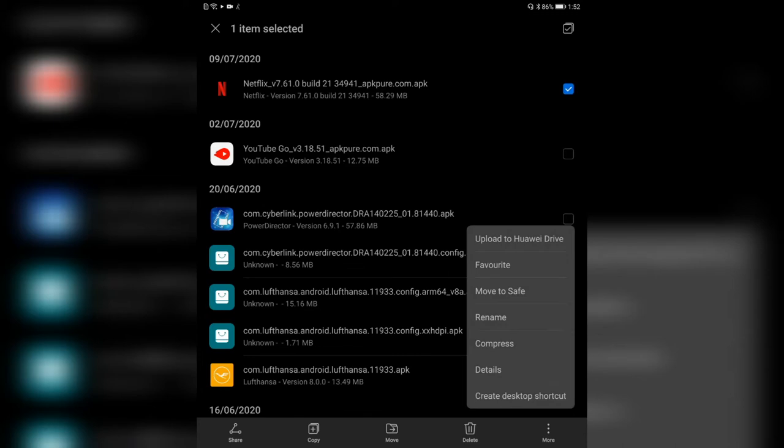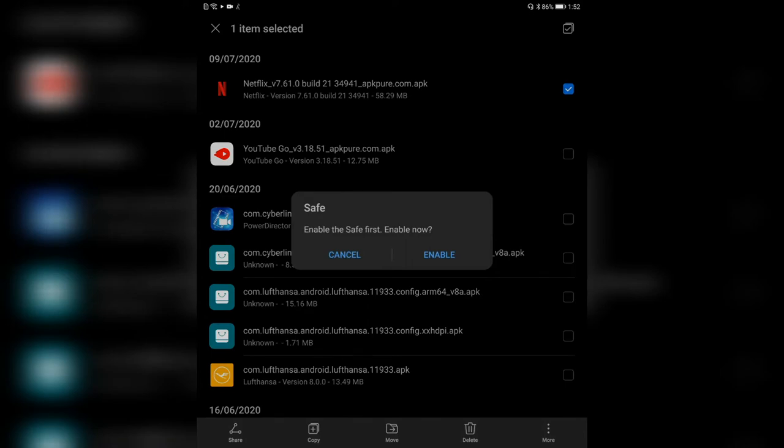You have the option to copy, to move, or to delete. You can click on more to have some more options. With every file you have the option to upload to Huawei Drive — I think five gigabytes for free if you have Huawei Cloud activated, otherwise it costs a bit of money for more space. You can pin it as a favorite, or you can move it to a safe.